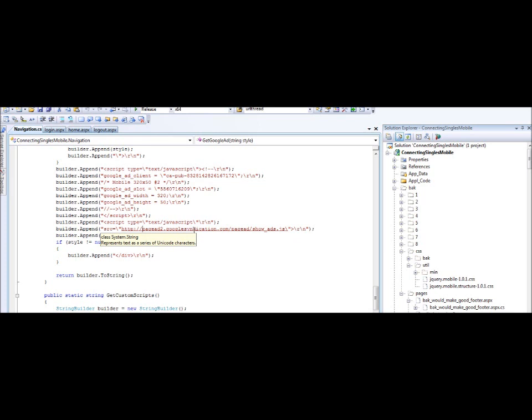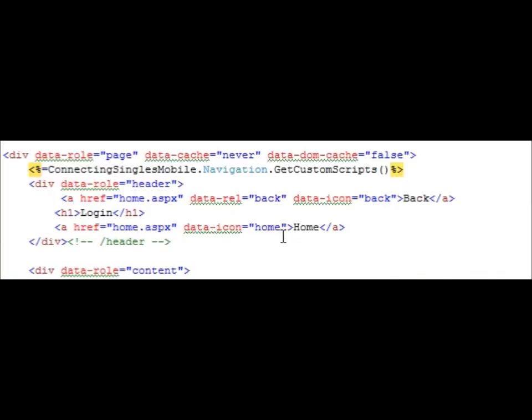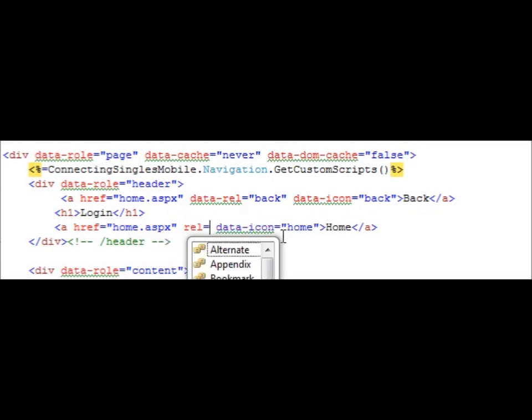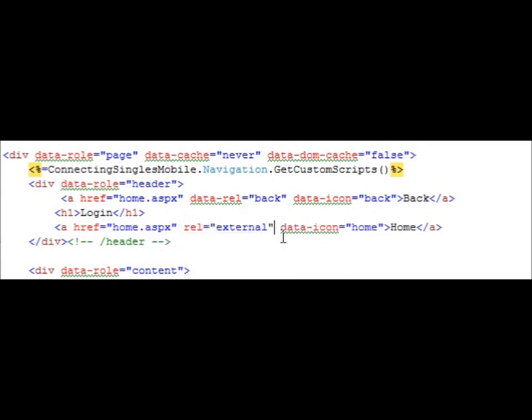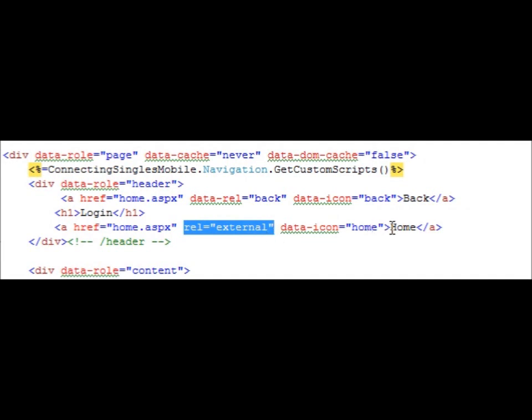The only solution at this time is to add rel equals external to every link that links to a page with Google Ads. Adding rel equals external to a link will make it so that the Google Ads will work on the page being linked to, in this case the homepage.